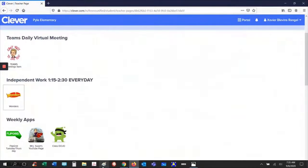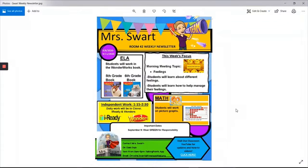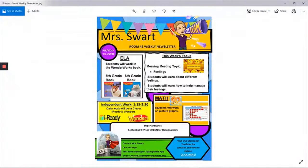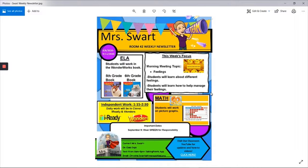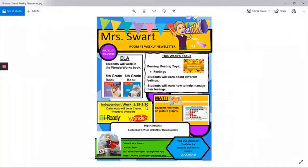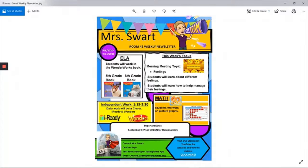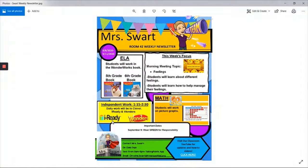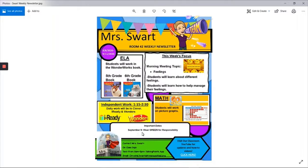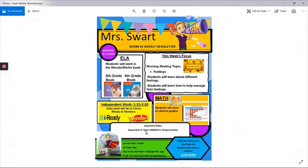And let me go back over here. I'm going to pull this up. So for this week, our focus ELA is always in our Wonderworks book. That's what they are working through in their large groups or whole groups and small groups. Our focus this week is on different feelings. We're going to be working on empathy today. Independent work, like I mentioned earlier, 1:15 to 2:30. All students are required to work on their homework in Wonders. And when they finish and have extra time, they're to go to iReady. That's just like in the classroom when they're at their computer station. Math, they're going to be working on picture graphs. And our important date this week, September 9, they are to wear green for responsibility.